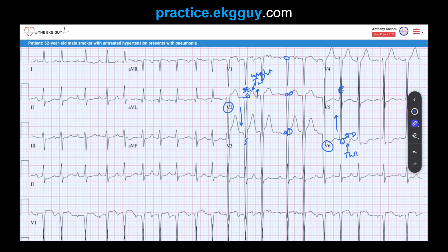ST segment depression of 1 mm or greater in leads I, V5, and V6 could suggest ischemic changes in the presence of LVH. We chose not to diagnose ischemic ST-T changes here — the ST depression in V5 and V6 is present but the LVH voltages are so great that, given the clinical context, the hypertrophied left ventricle appears to be the primary contributor.